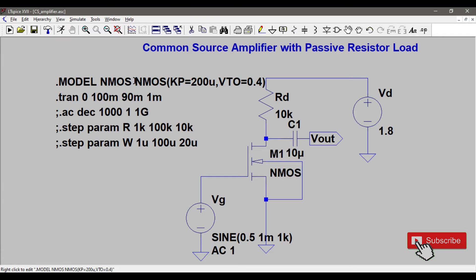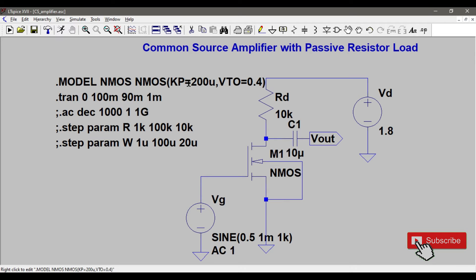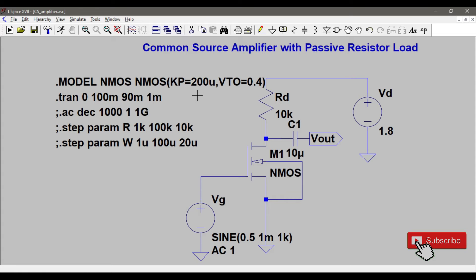This is how I included the parameters KP and VT0. VT0 is the threshold voltage which I'm giving as 0.4, and KP is the transconductance parameter which I'm giving as 200 micro. I'll keep this entire file and the presentation I did and also the parameters available in level 1 in the description. You can refer to that and use it. One more thing I have to tell you is this simulation command.